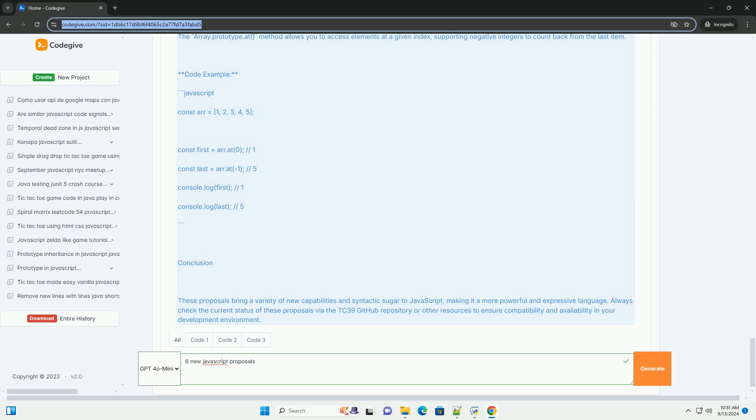These proposals aim to enhance the language's expressiveness, performance and usability, making JavaScript more powerful for developers.